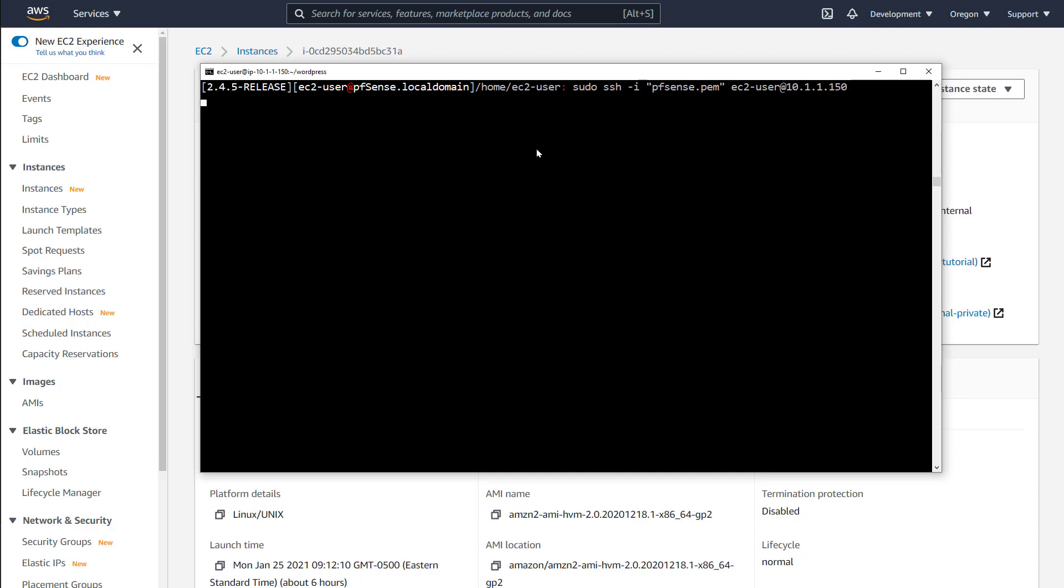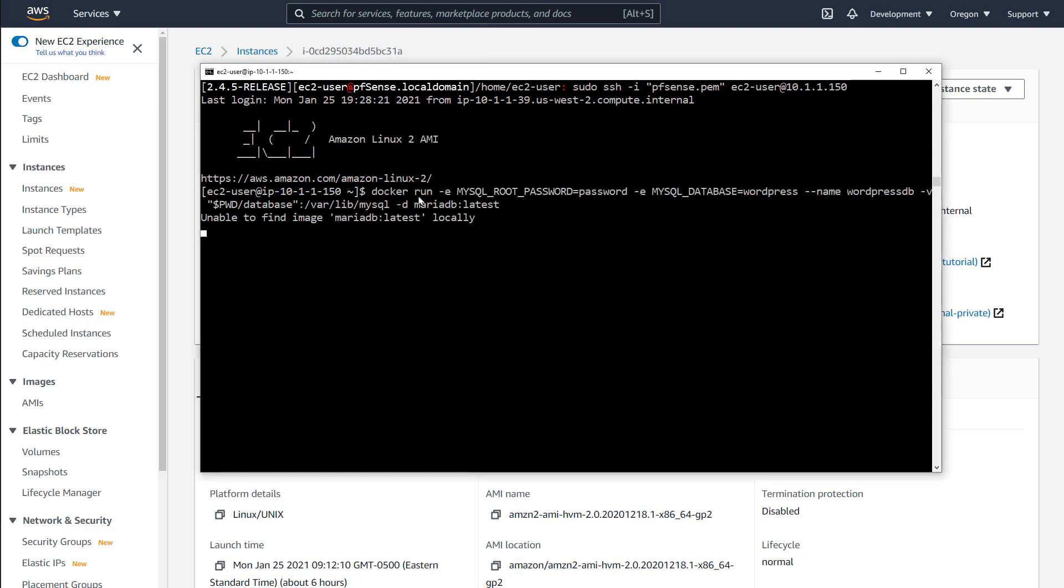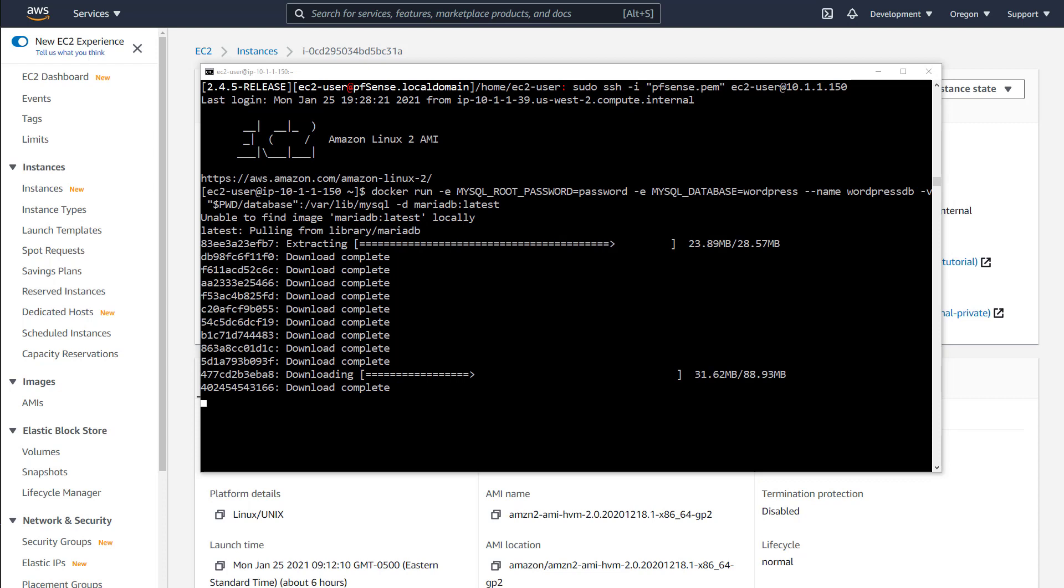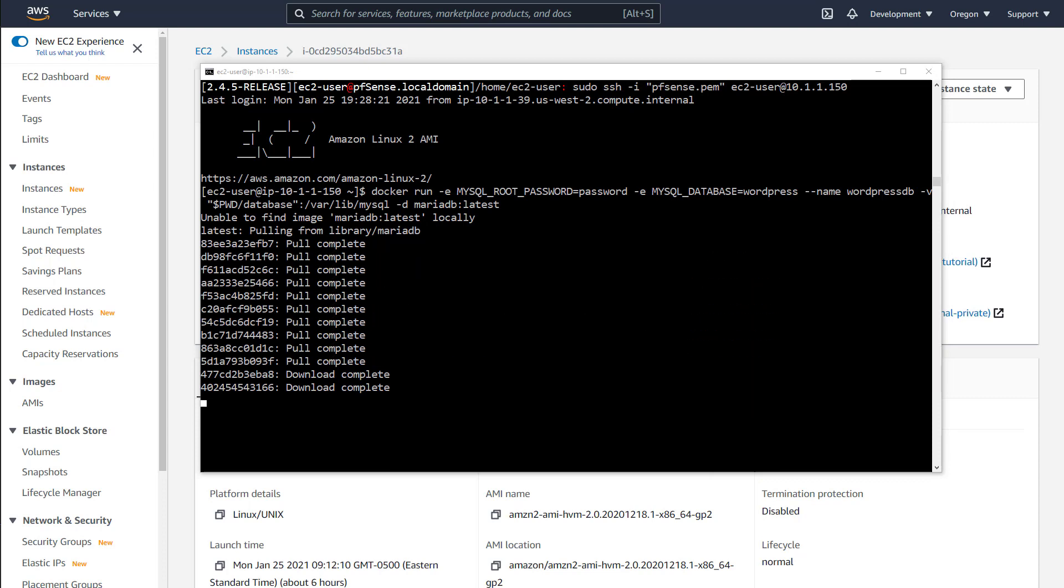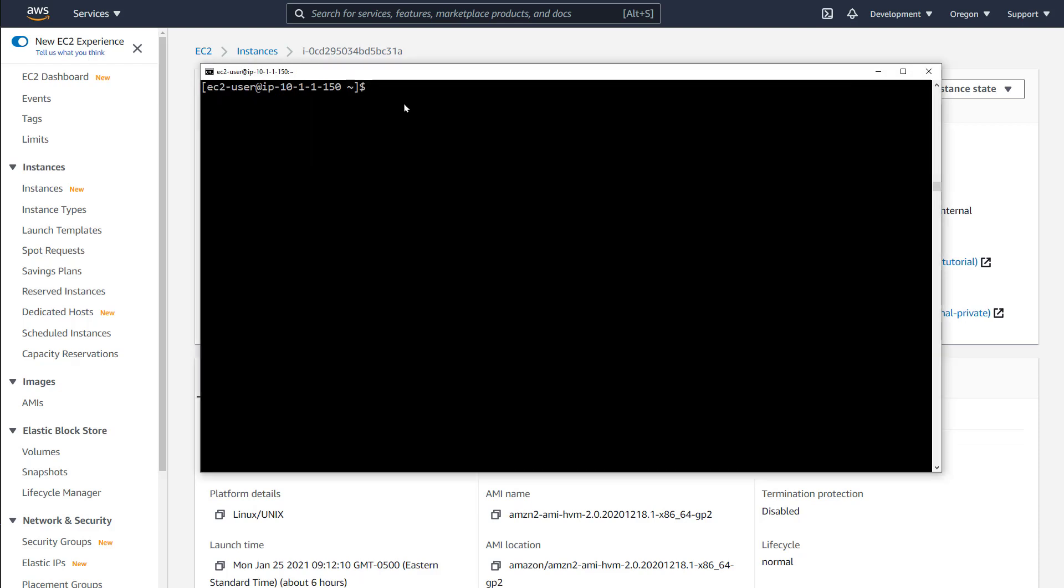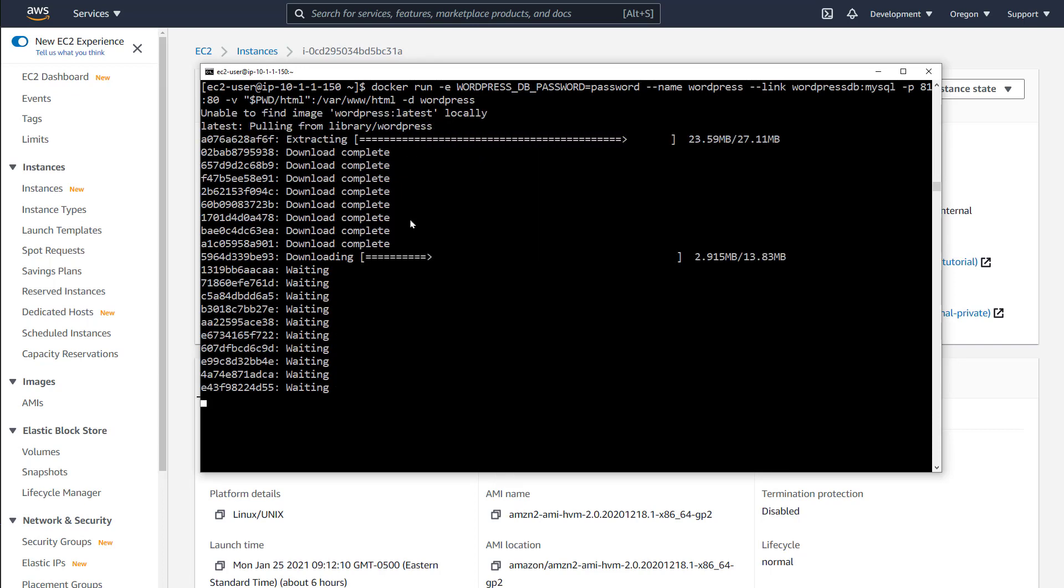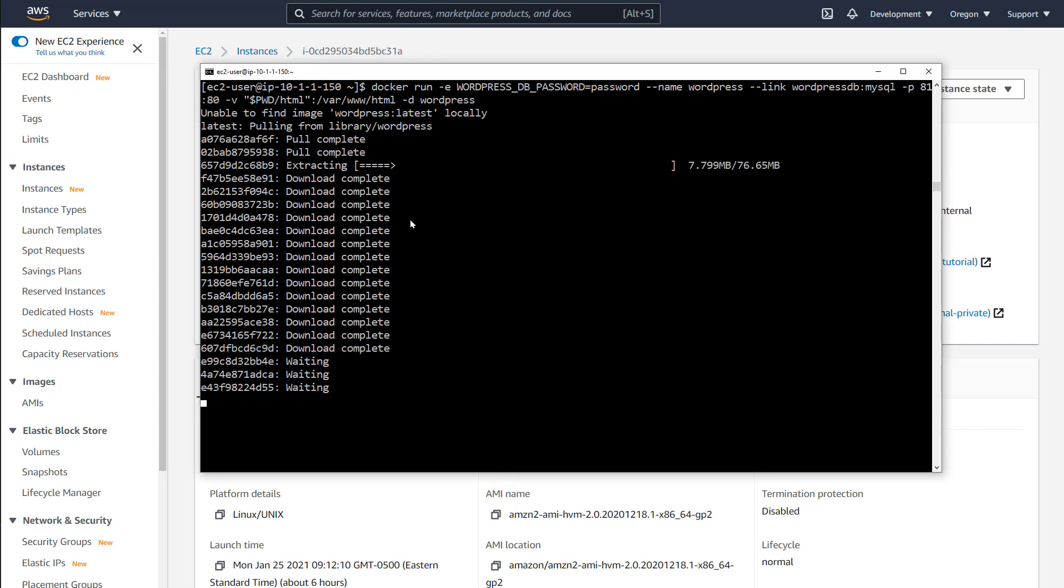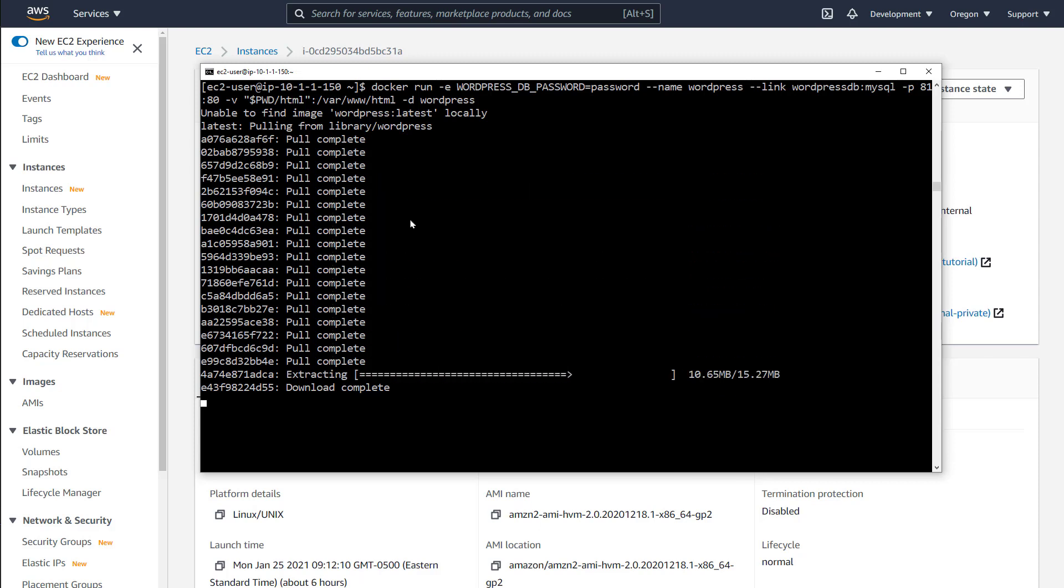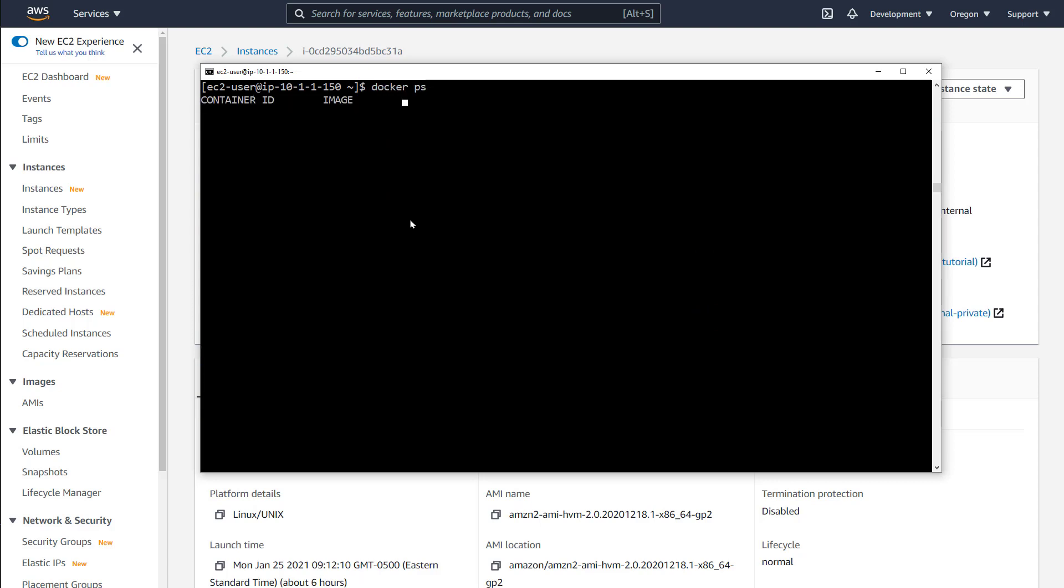I will run WordPress in Docker on the internal EC2 and attempt to access from the internet. For this example, I will run WordPress on external port 81 because 80 is being used by PFSense. I run a couple of Docker containers, one for the database and one for the WordPress installation. Run docker ps to make sure they are up and running. And they are.